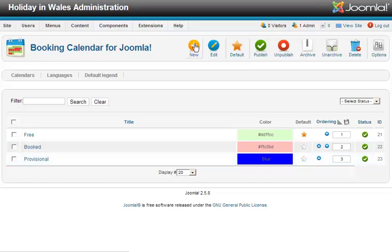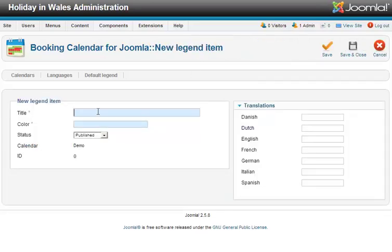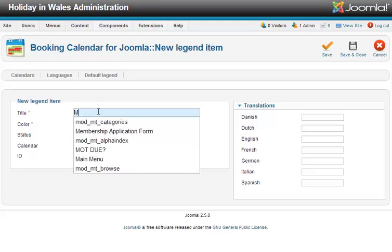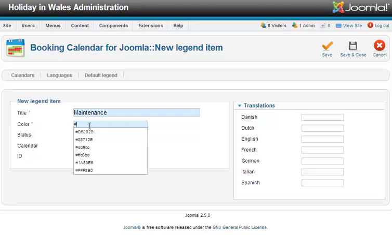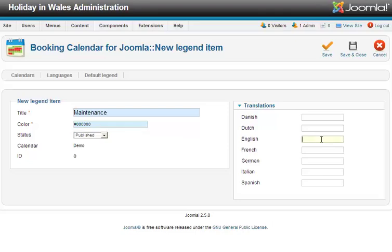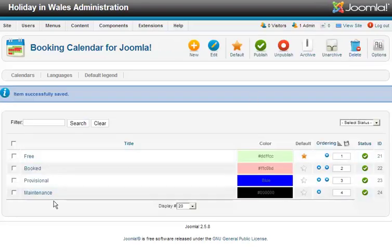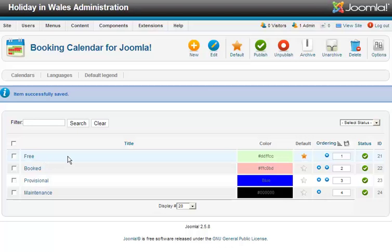If I want to create a new legend, all I have to do is click New. Let's say I want to create one where I close the cottage for maintenance. Give it a title, give it a colour — these are hex values, so 000000 will give me black. And over here the description for the legend. I've now got a fourth one in, which is 'maintenance', for use with this calendar.